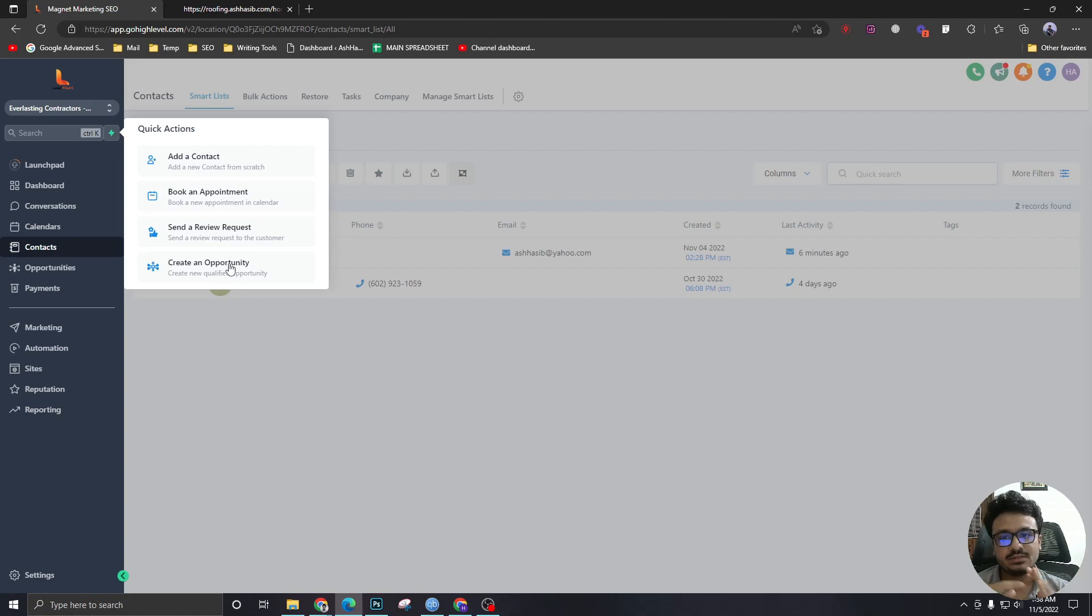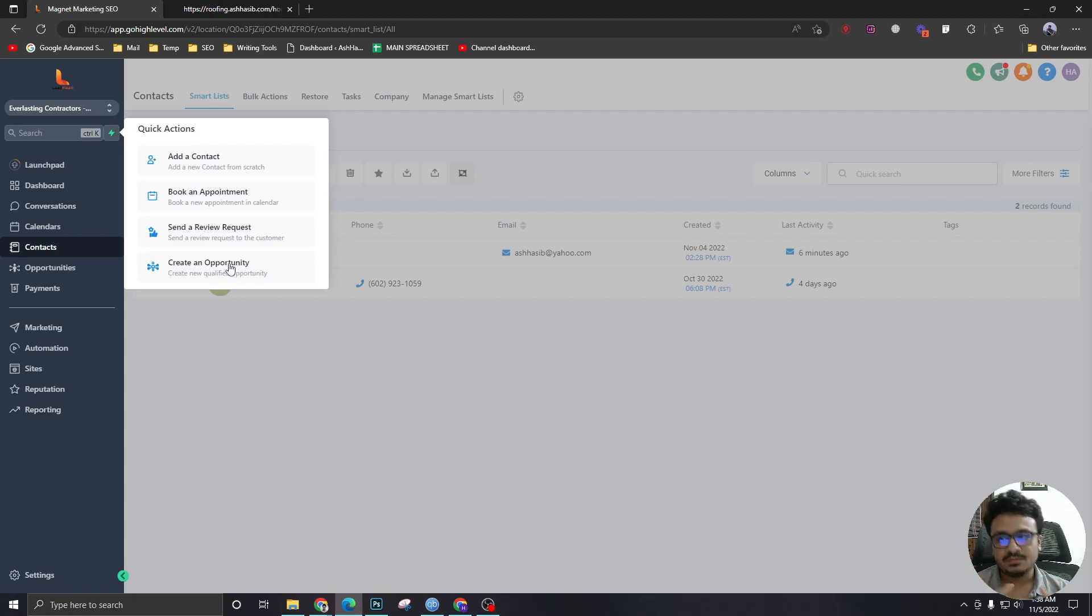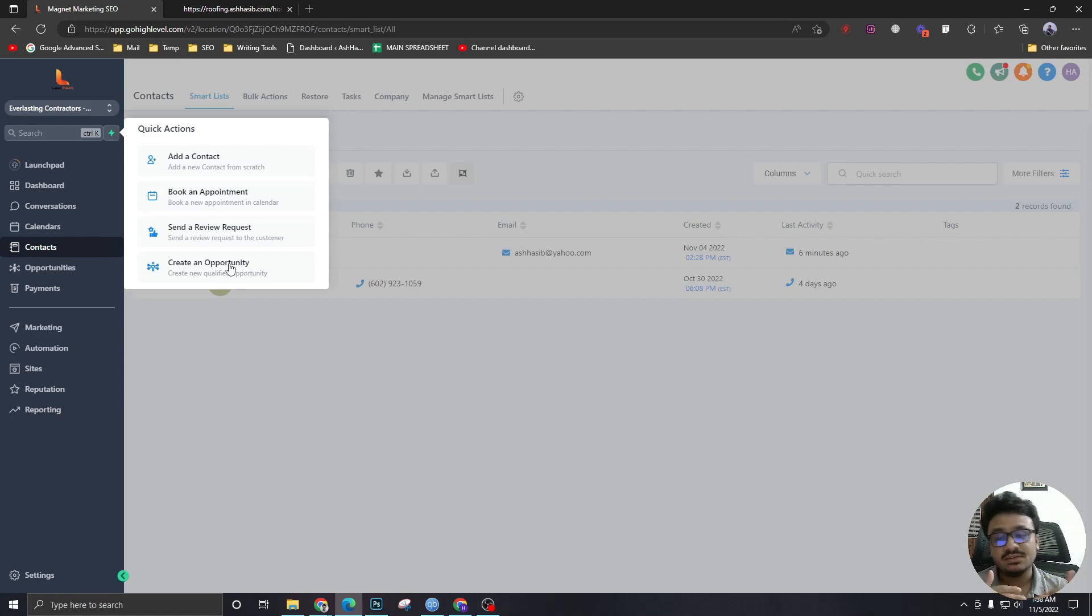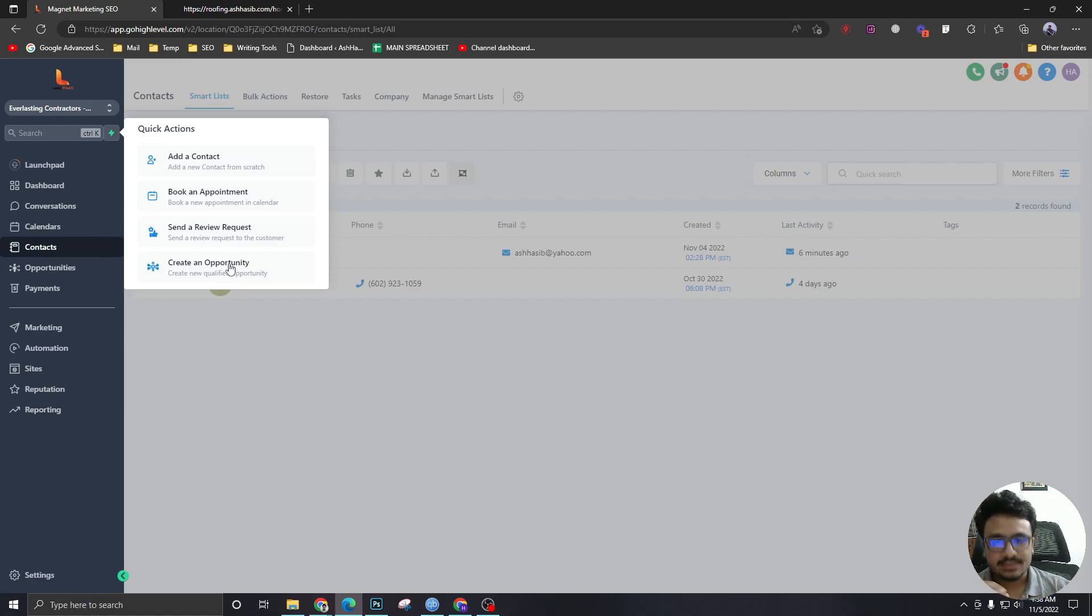So we've got forms, surveys, calendars, chat widgets, and you can add them manually. So these are the different ways. These are the different channels. A contact can be created inside HighLevel. So you need to keep them in mind.